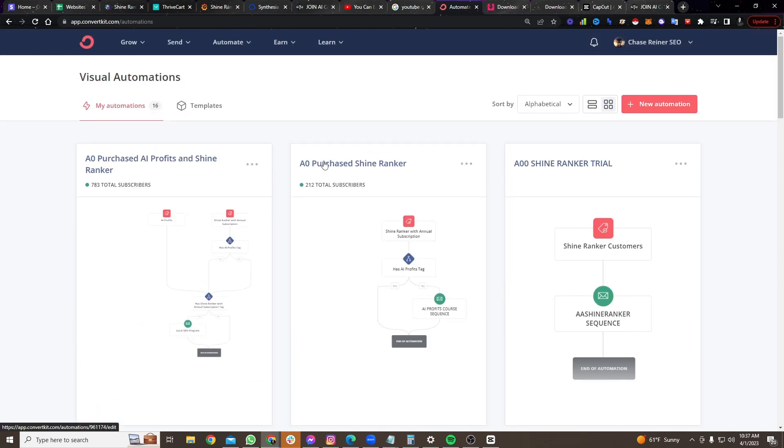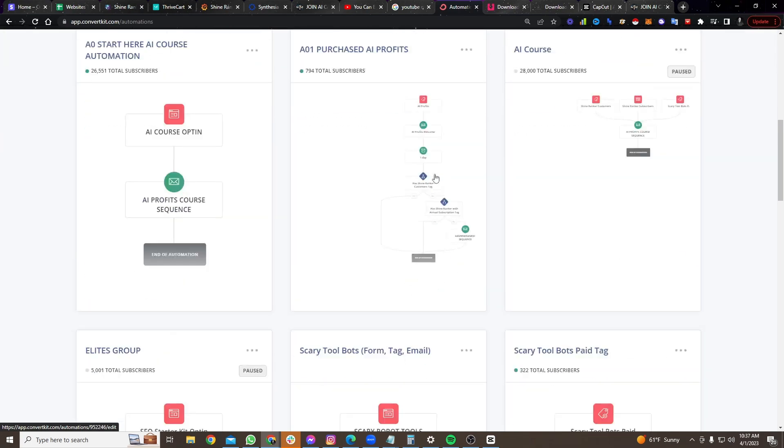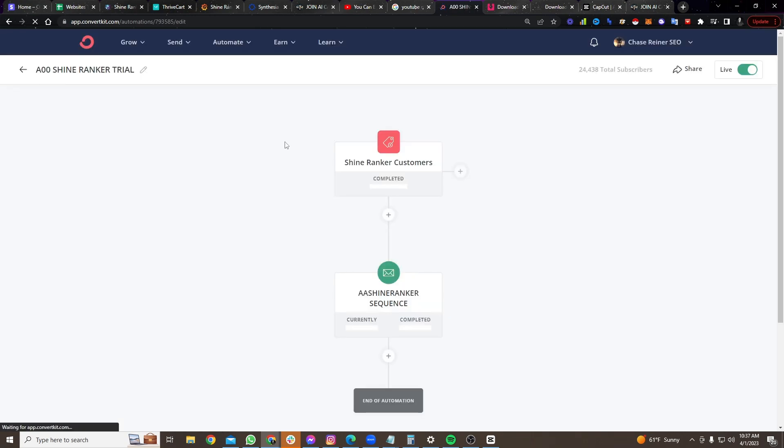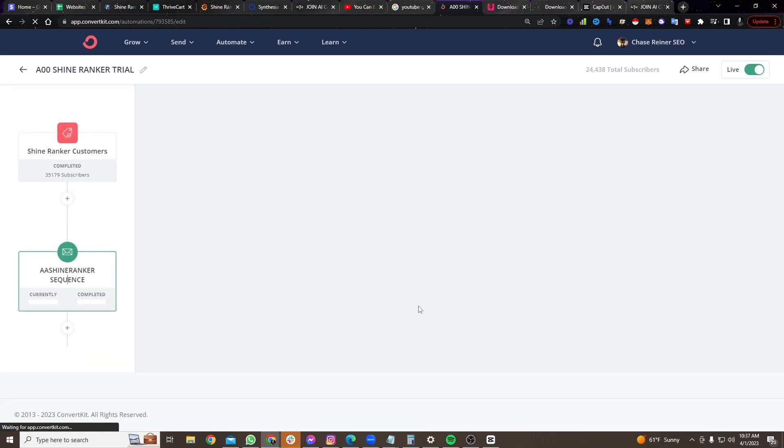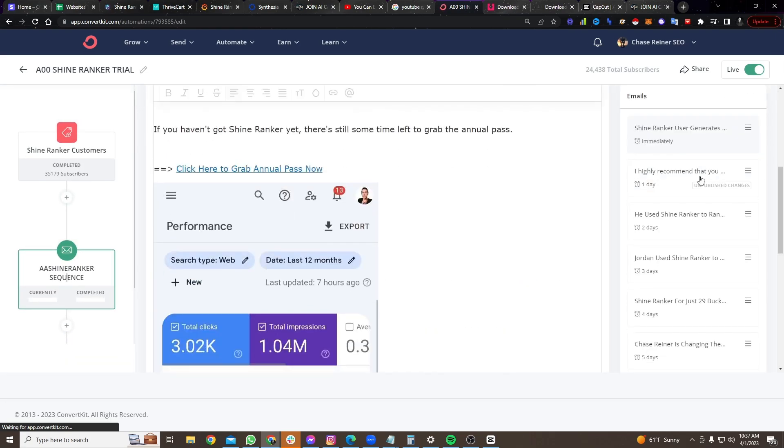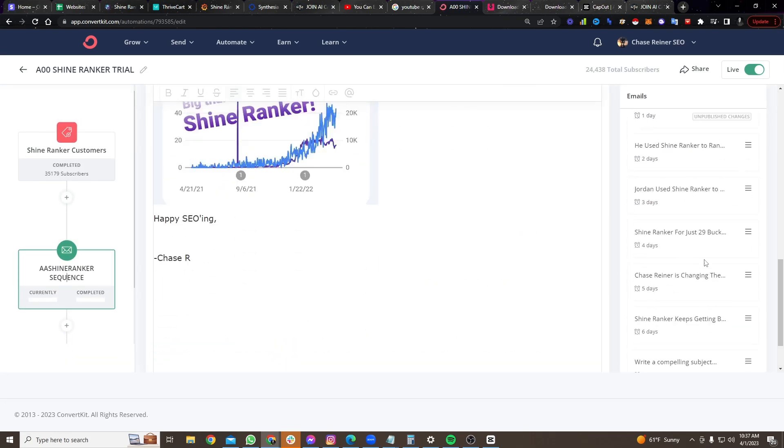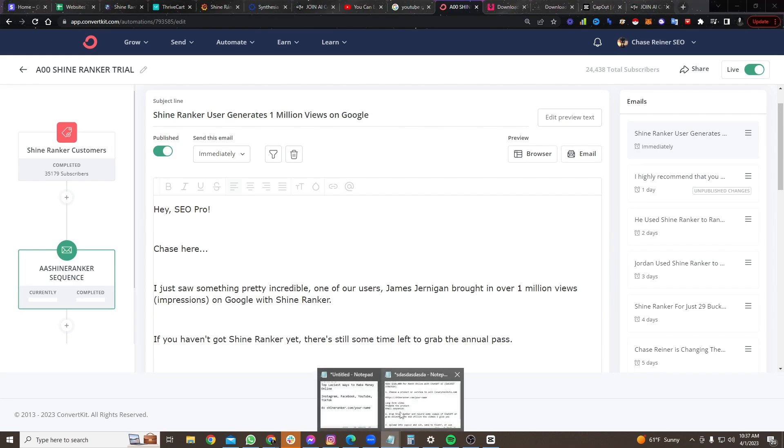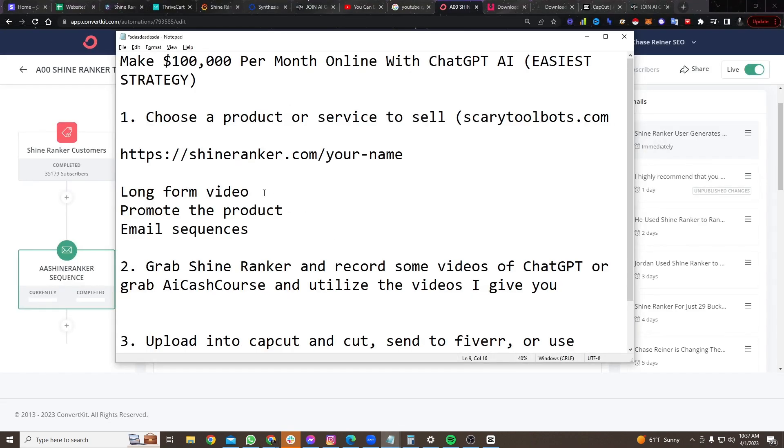And so, for example, with ShineRanker, if they want to get the ShineRanker trial, they get put into a sequence where it sends emails and it says, hey, here's all the reasons why you should buy ShineRanker. And so we've already done all of this for you. We've built the email sequences. We're building the long form videos. We've built the products. We built everything. You just have to load this stuff up.